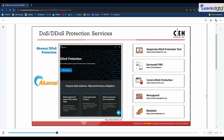For DoS and DDoS protection services, Akamai DDoS protection is available for enterprises regularly targeted by DDoS attacks, offering features such as App and API Protector, Prolexic, Web Application Protector, and HDNS. Other protection services include Kaspersky DDoS Protection, StormWall Pro, Radware DDoS Protection, Nexusguard, and BlockDoS. A complete list of DoS and DDoS protection services has been provided.